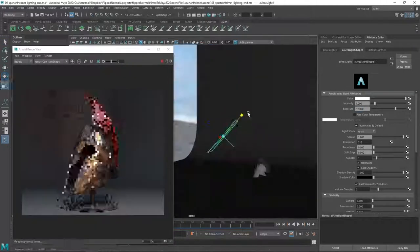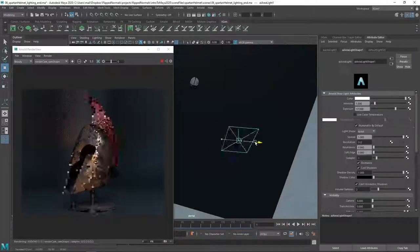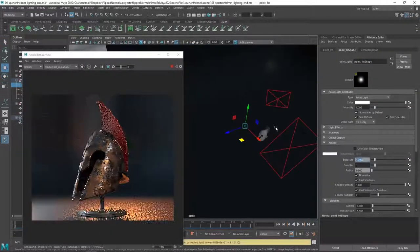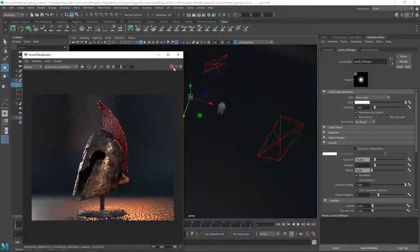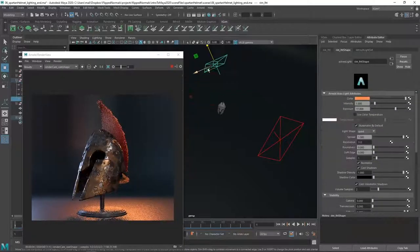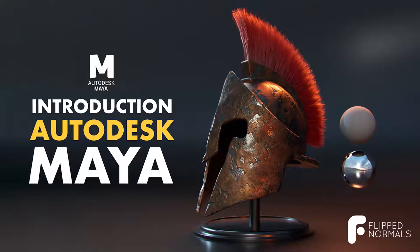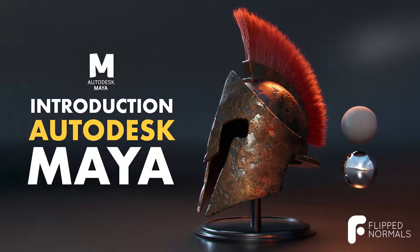So in the next chapters, we're going to start looking into how the navigation and interface looks like. So stay tuned and I'll see you then.